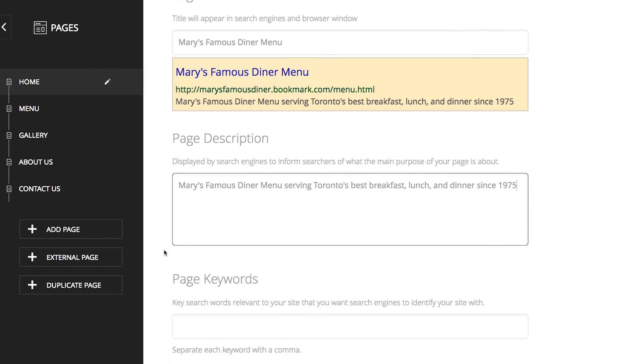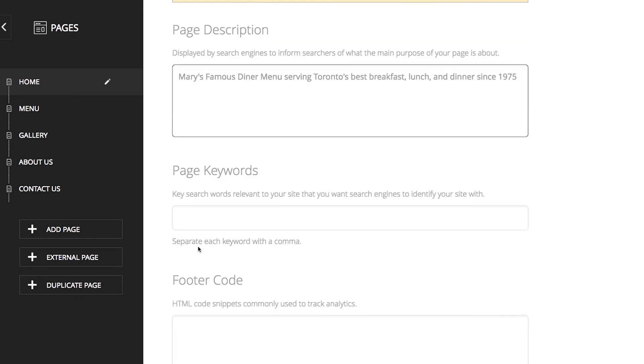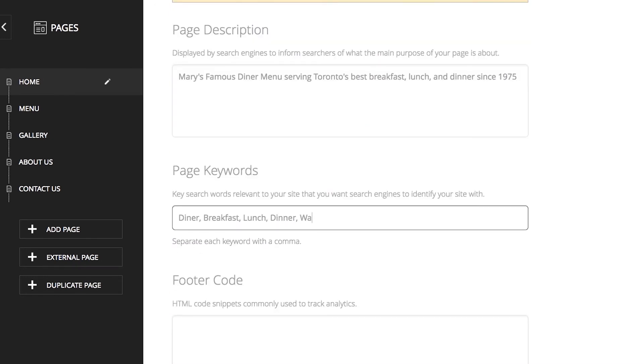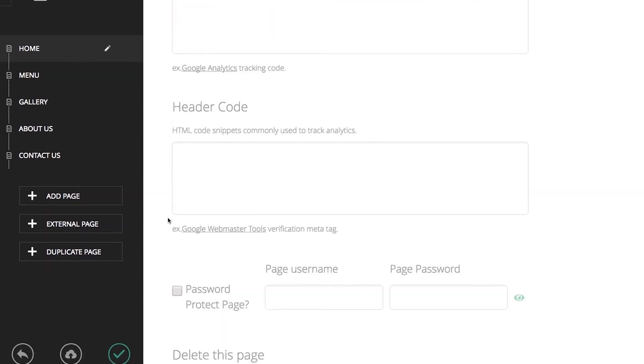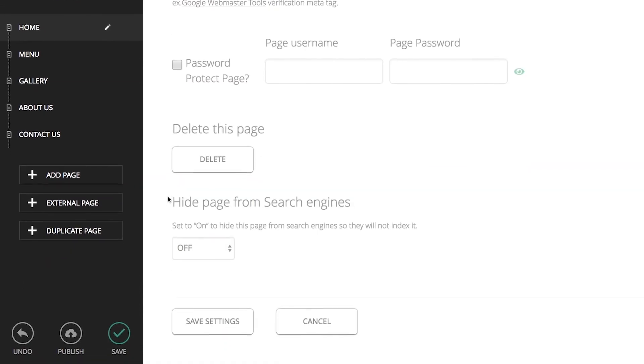And keywords that relate to this menu page such as diner, breakfast, lunch, dinner, waffles, waffle mountain, soup, and sandwich. Now, let's go ahead and save these settings.